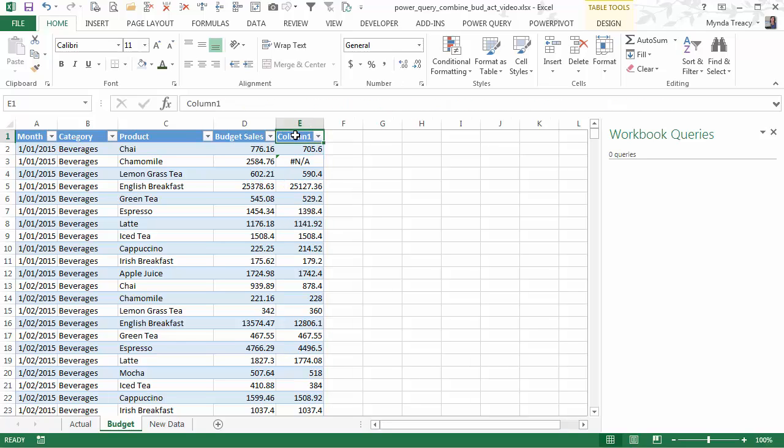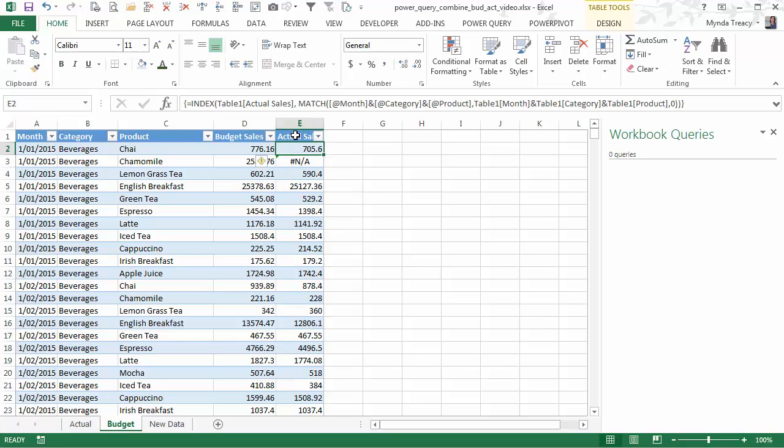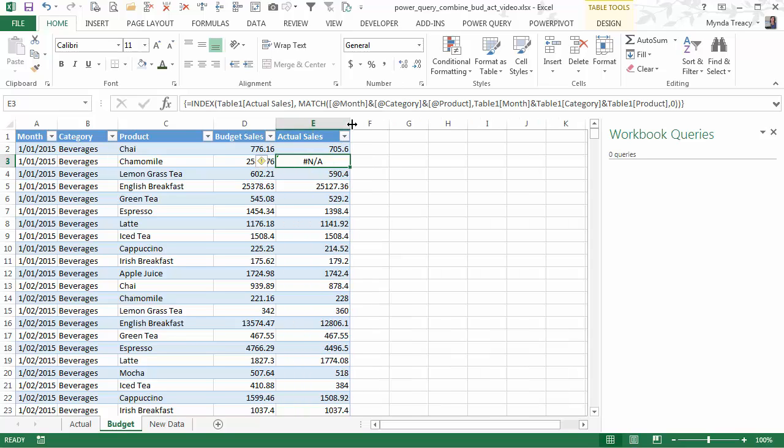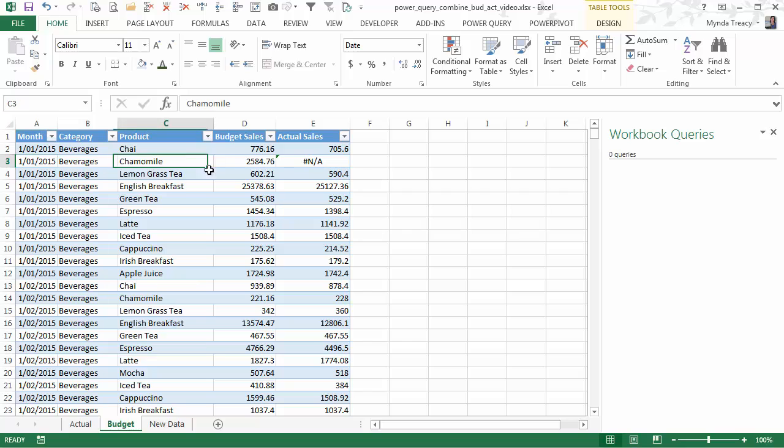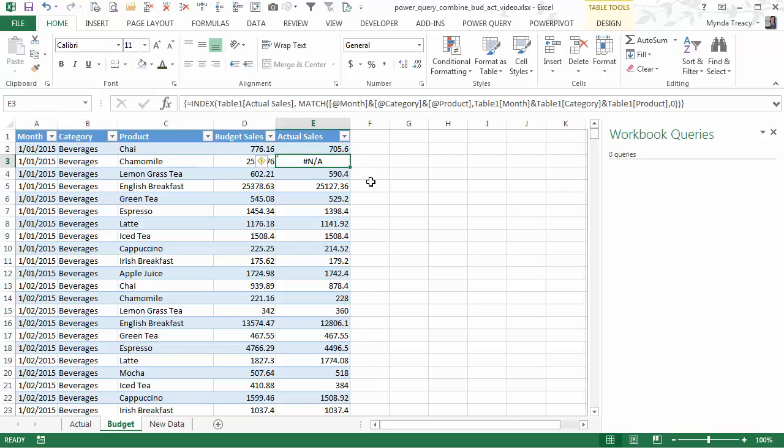Let's just give this a name, actual sales. So it all looks good except this row here we obviously haven't got an actual for beverages in January for the product of chamomile. Because it's returned an NA, it can't find a value there.